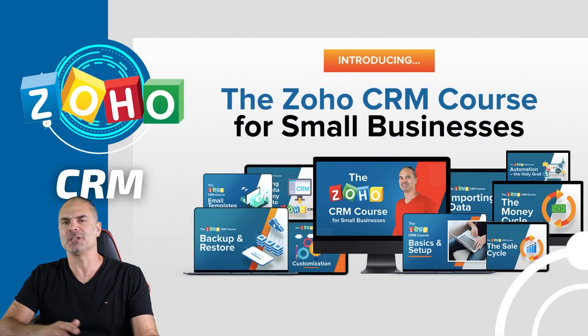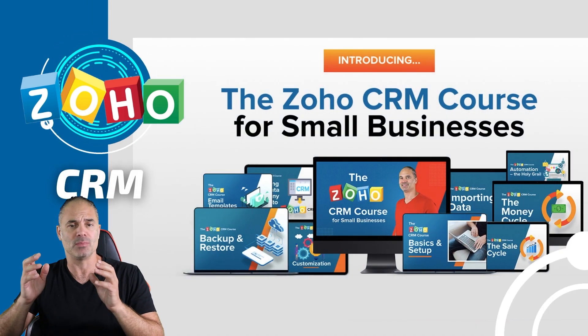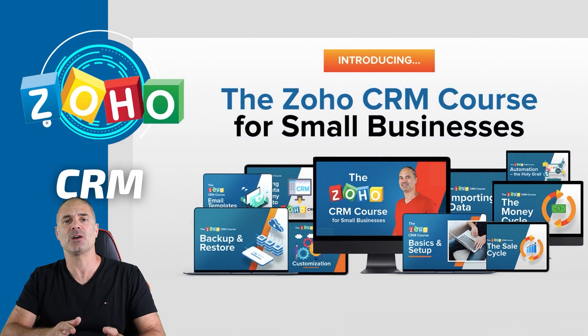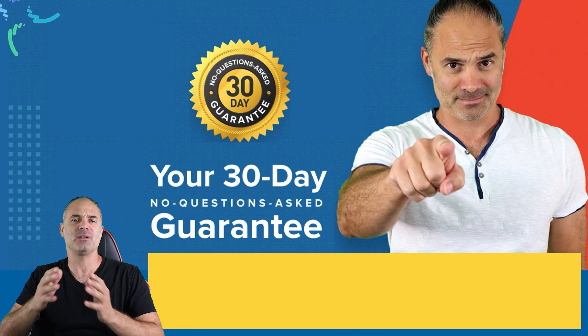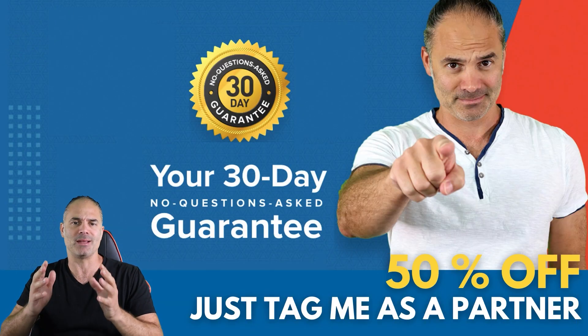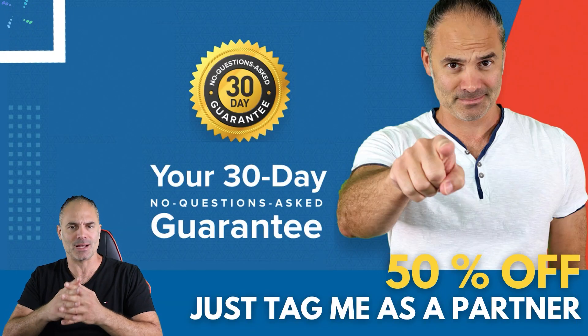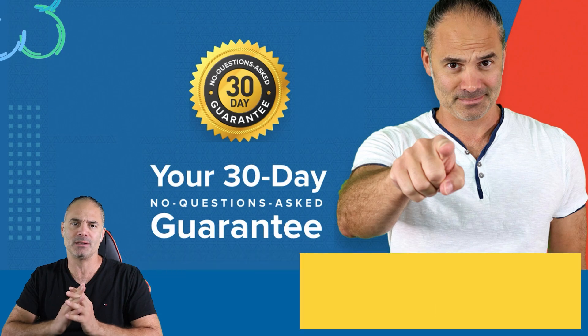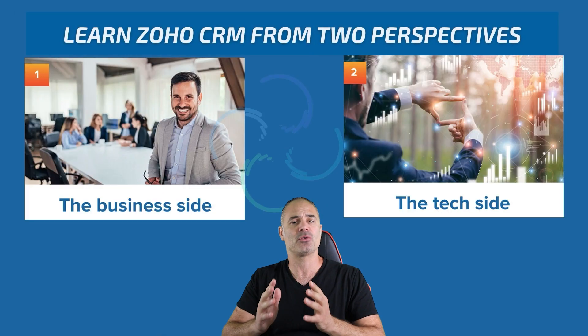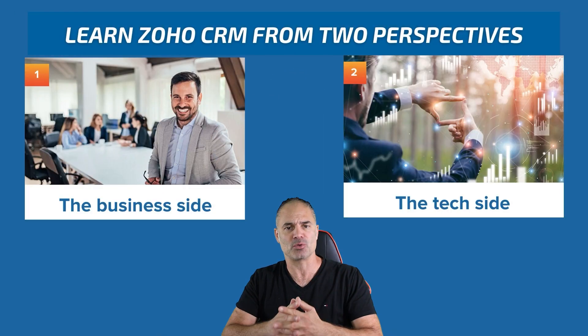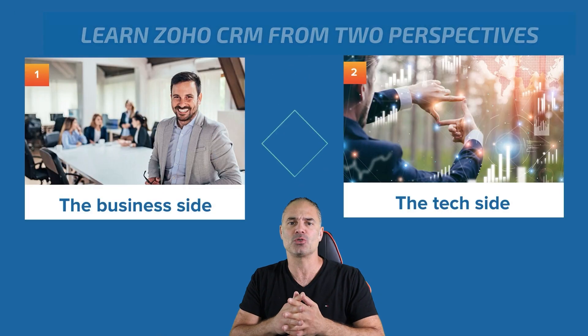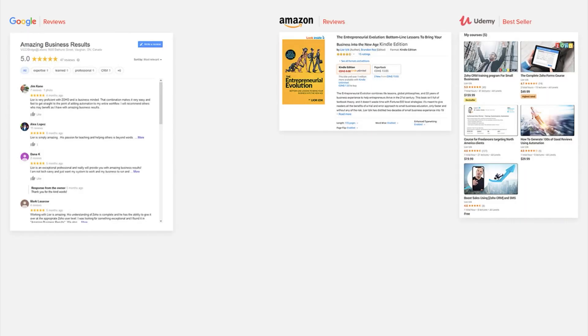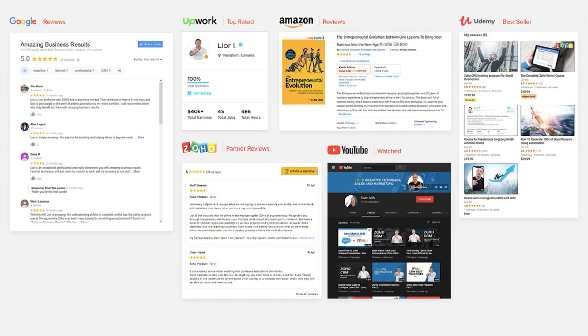Thank you very much for watching this session. I'm promoting now my Zoho CRM course. I am giving 50% off to my existing customers that tagged me as a partner. And of course, I'm also giving 50% off to new customers that tag me as their partner. So thank you very much for watching this session. I will see you in the next one.